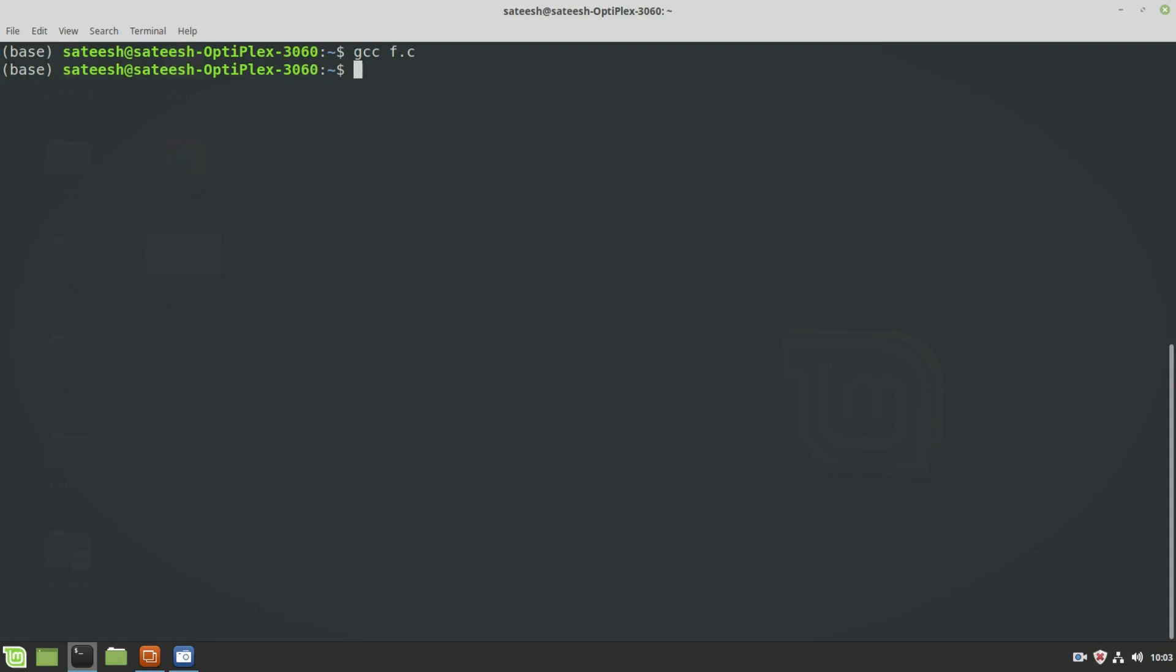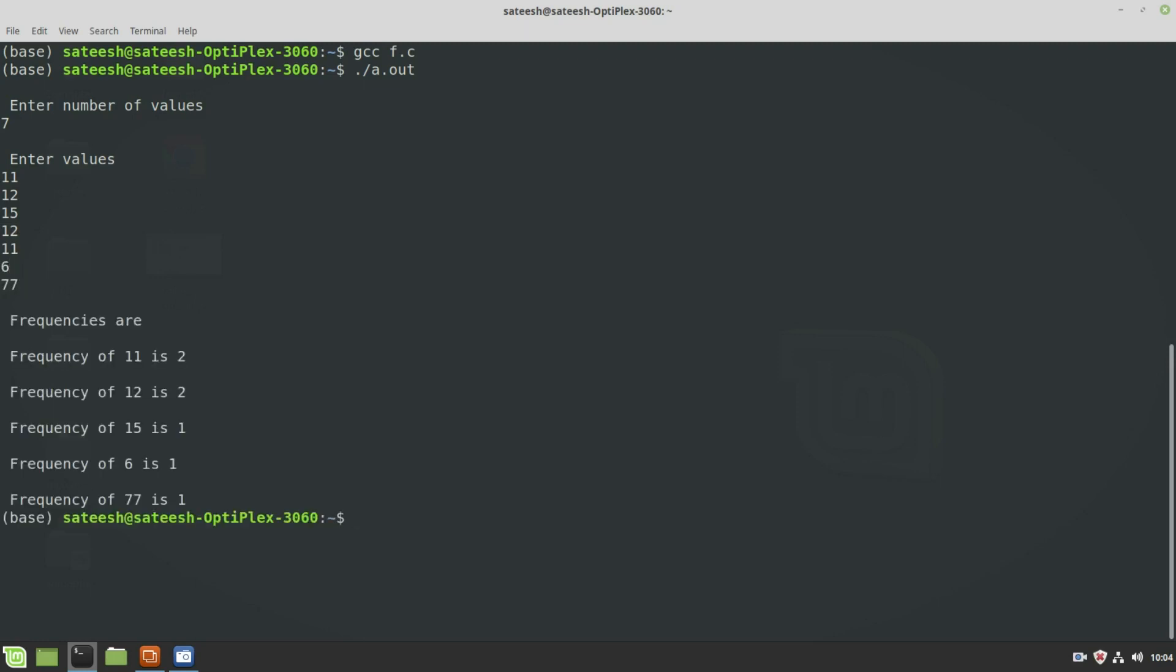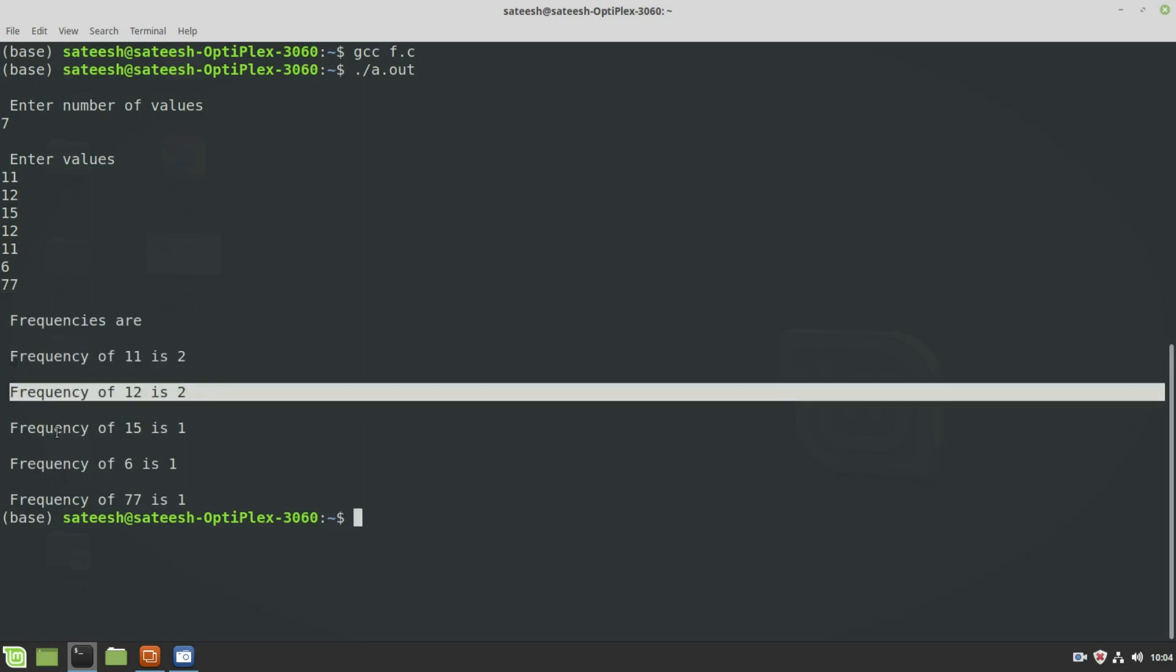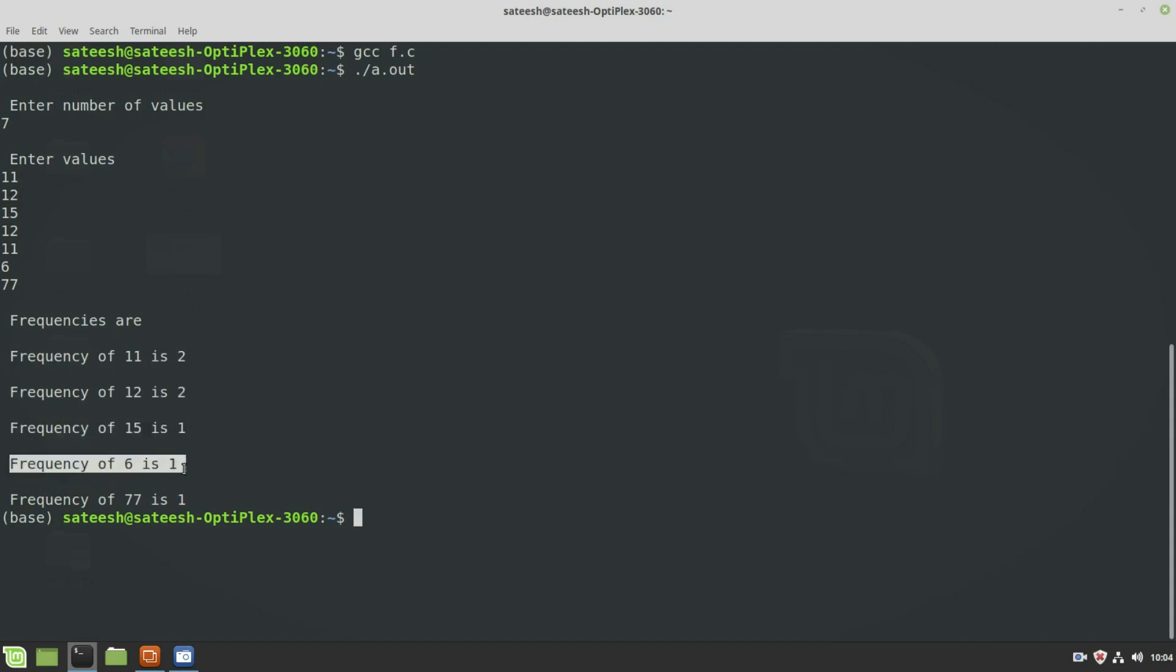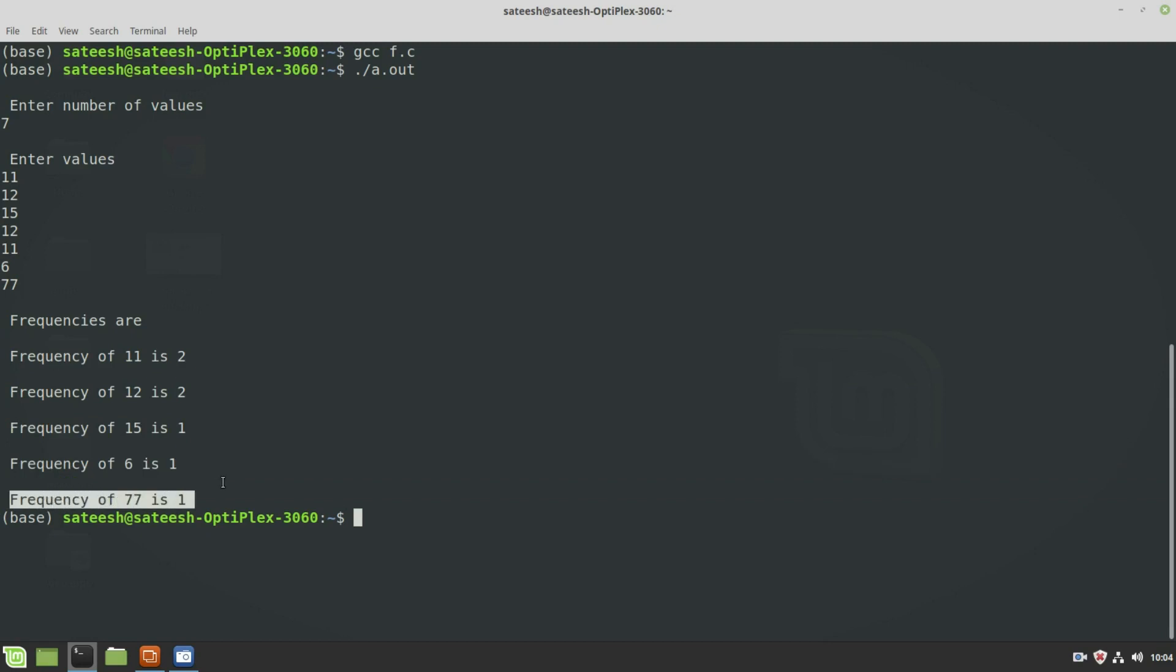Let the number of values be 7. I will give some random values. I will make sure some values are repeated. 11, 12, 15, 12, 11, 6, 77. The frequency of 11 is 2. 11 appeared 2 times. The frequency of 12 is 2. And the frequency of 15 is 1. Frequency of 6 is also 1. And the frequency of 77 is 1. Our approach is working.